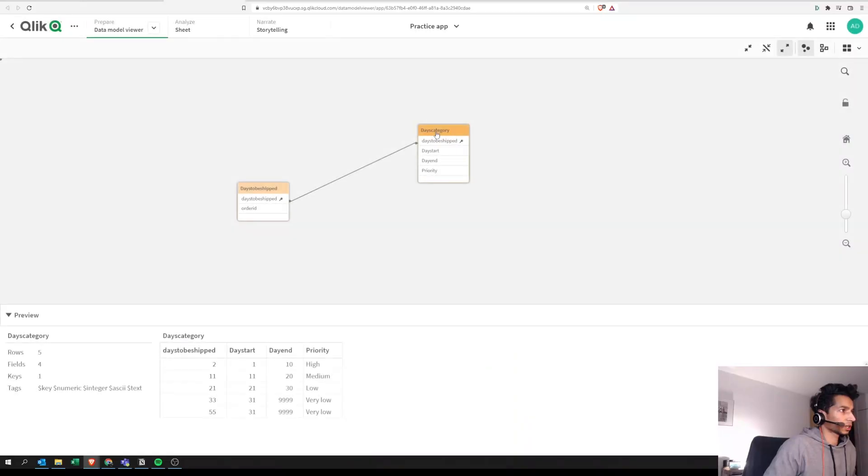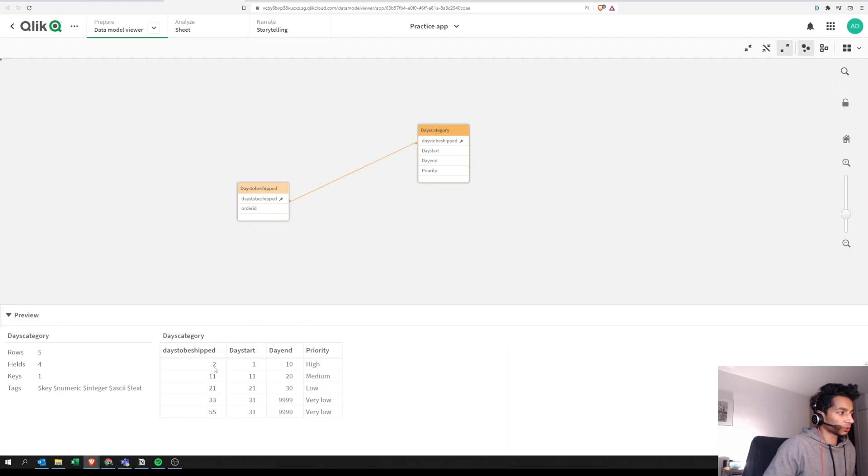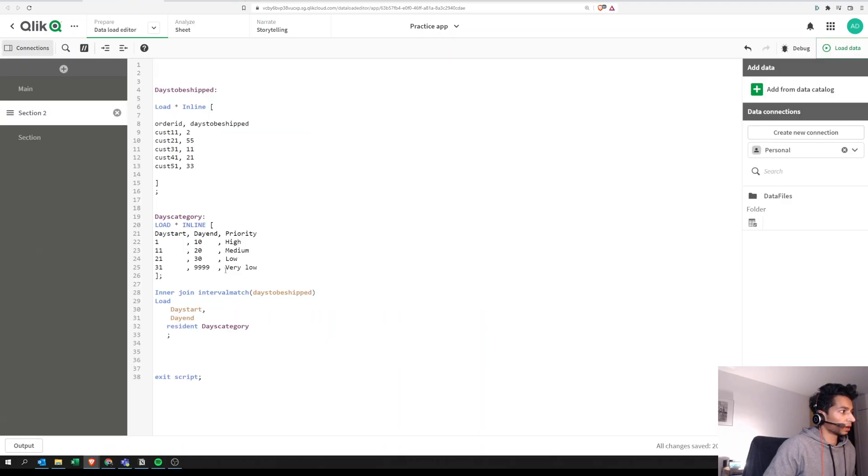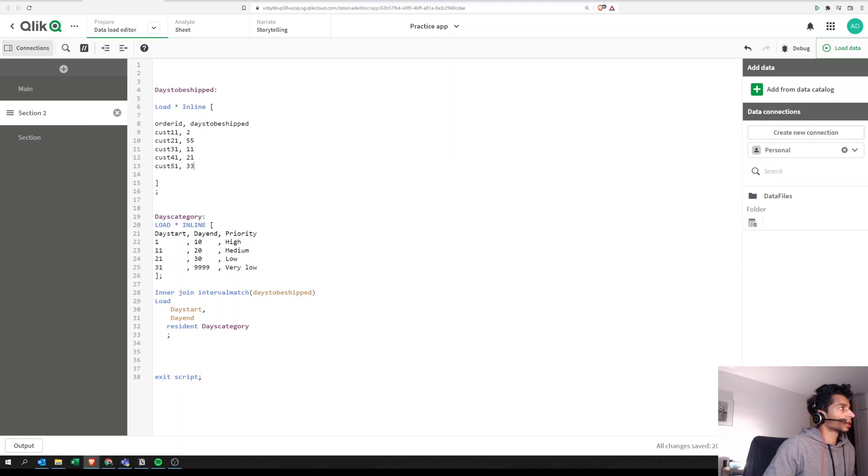So now when we look at our days category, an extra field has been added. It's called days to be shipped. So 2, 11, and then it shows you the day start, day end, and the priority here. So we have two here with very low priority based on our key field over here. So now when we look at our sheet.